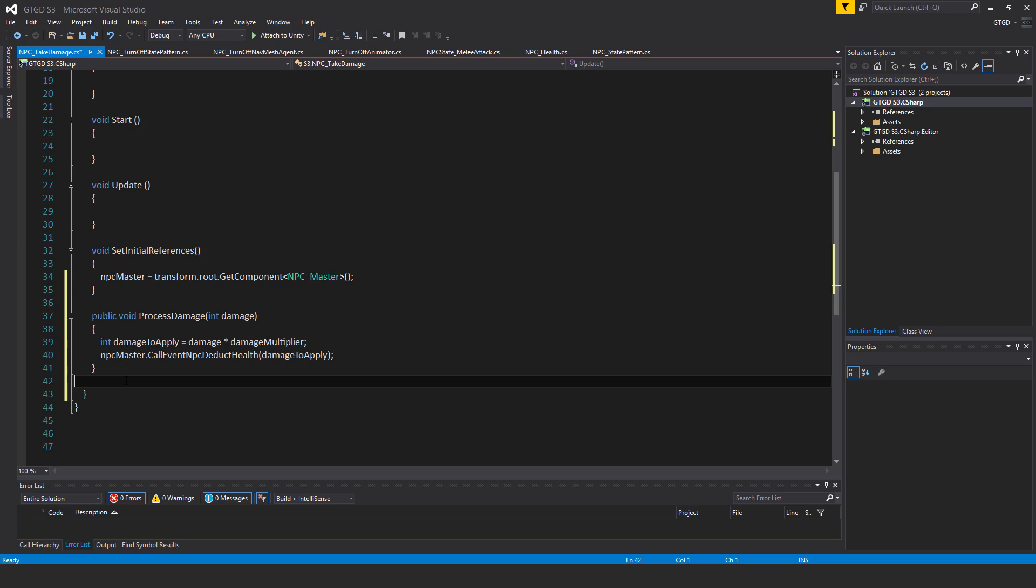Inside of it, int damageToApply is equal to damage times damageMultiplier, npcMaster dot callEvent npcDeductHealth and pass in damageToApply.